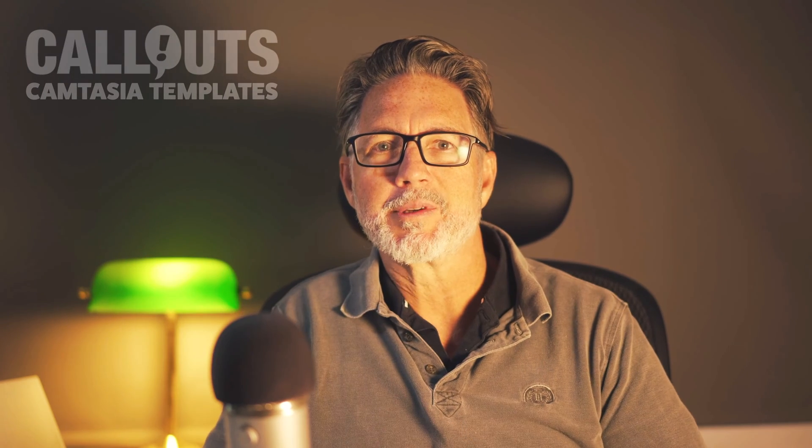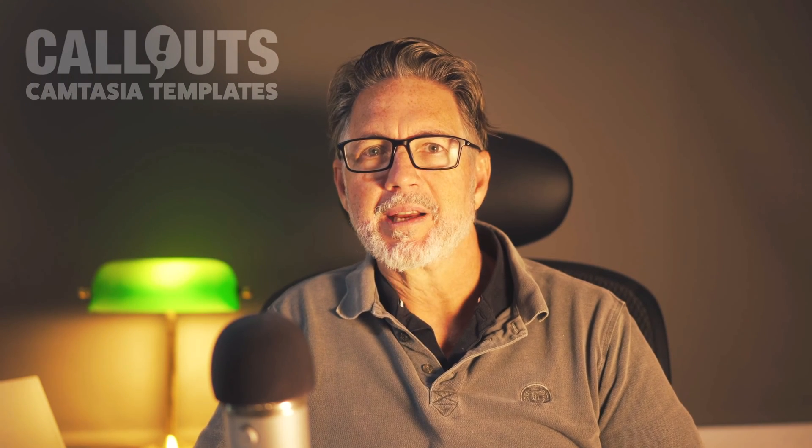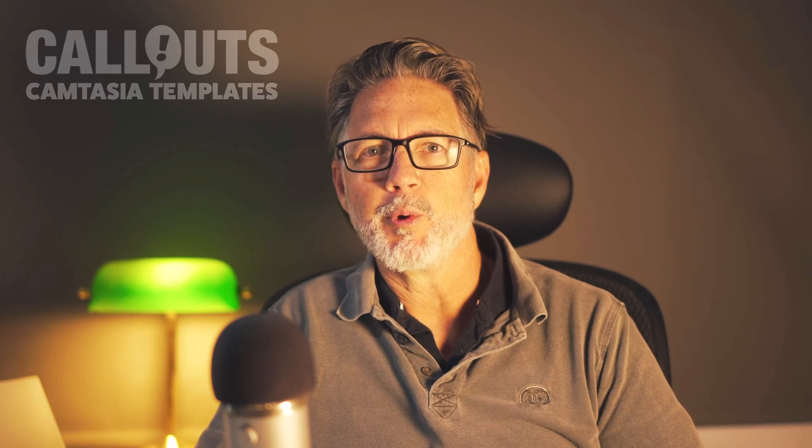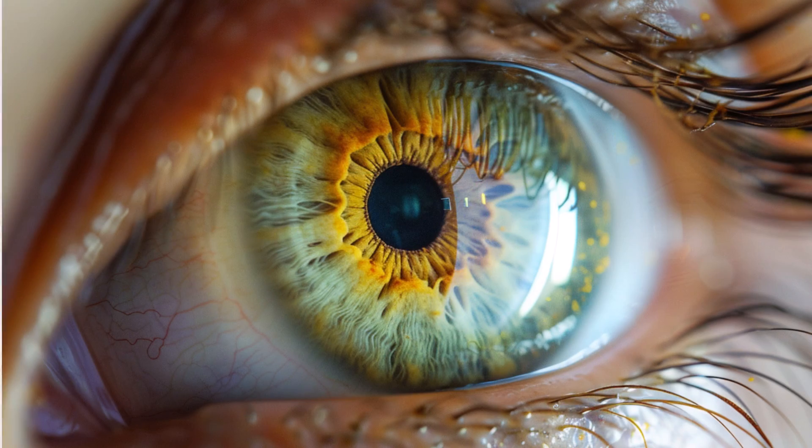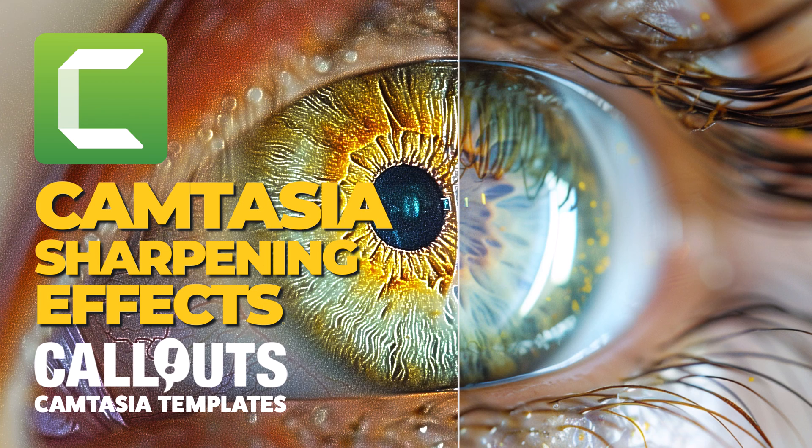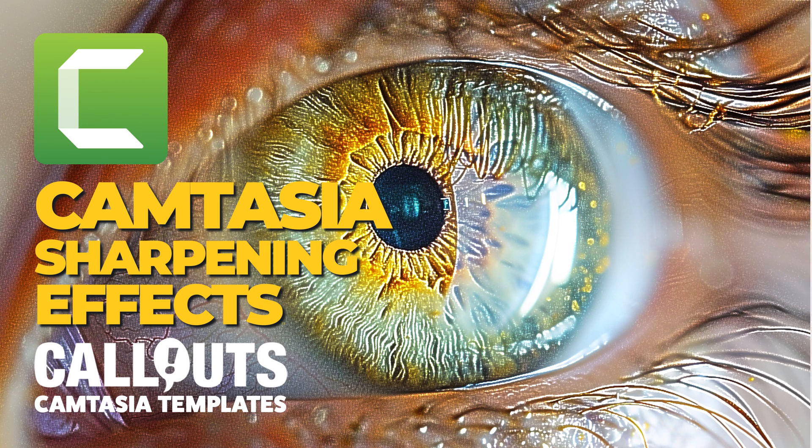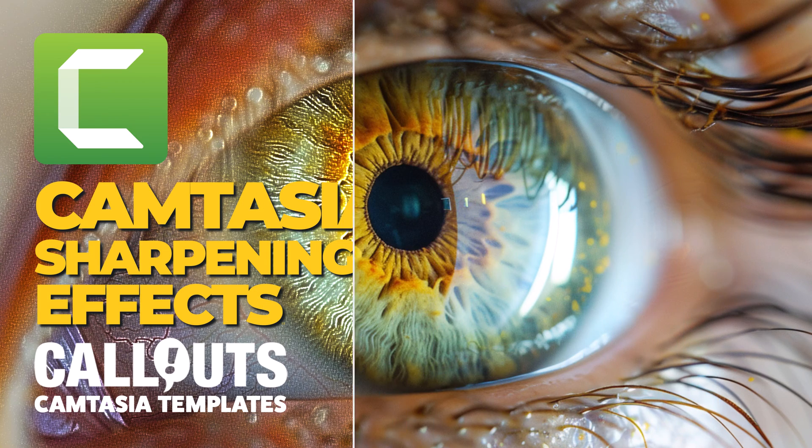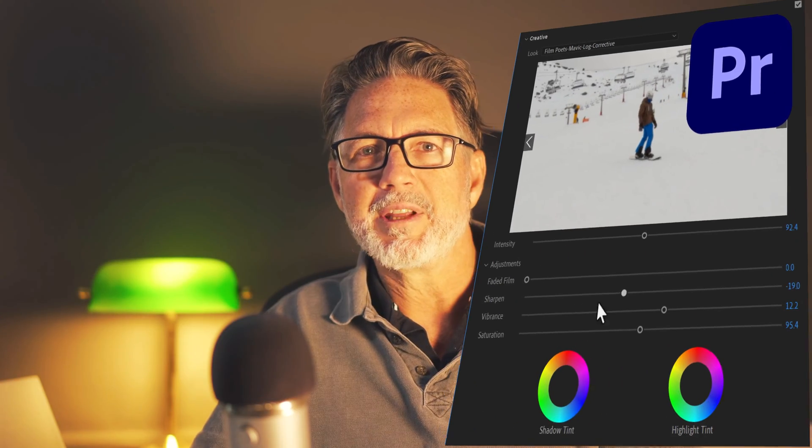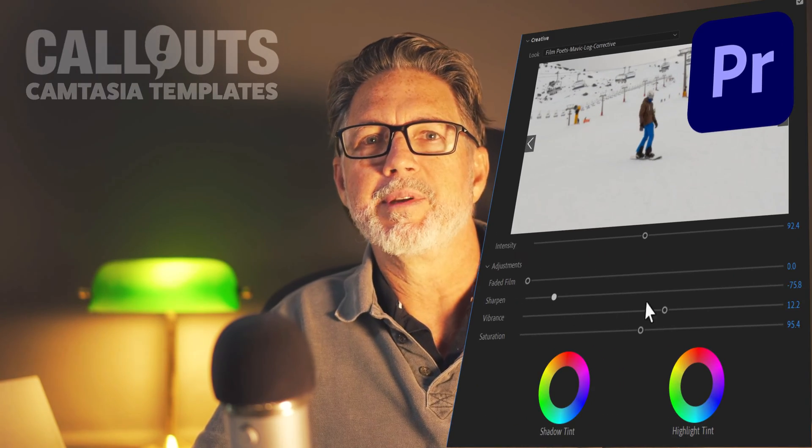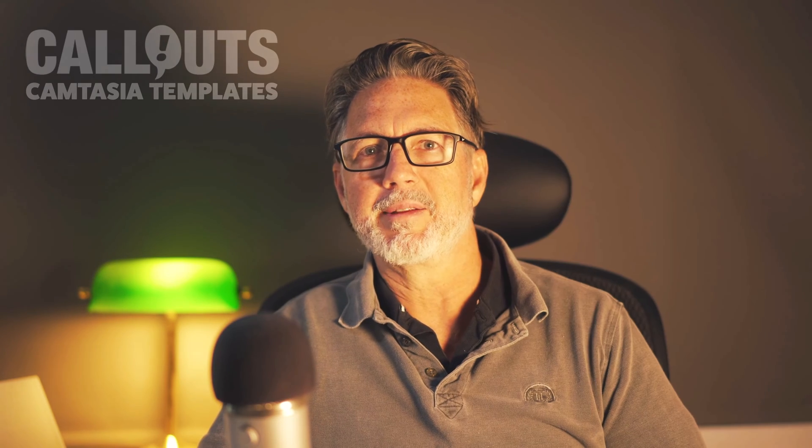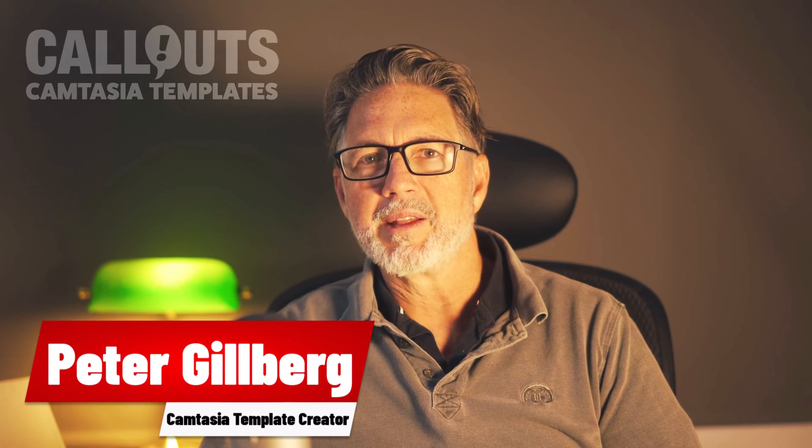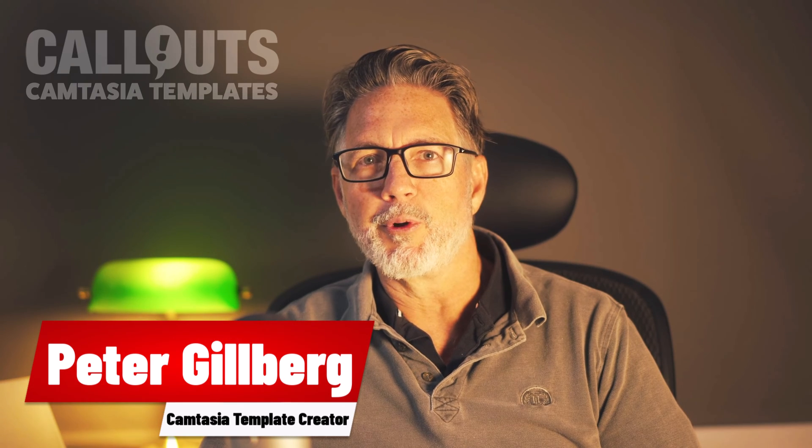Hi, Peter from Callouts here. Today I have a new and exciting Camtasia template collection for you. Camtasia sharpening effect. Unlike many other video editors, Camtasia doesn't come with a native sharpening effect. Maybe we will see it in a future release of Camtasia, but until then I created one for you.